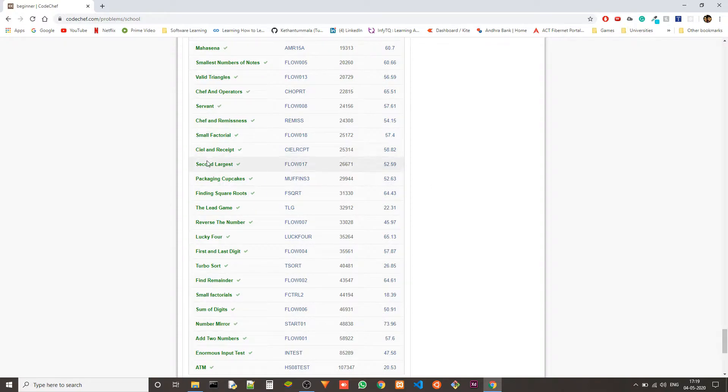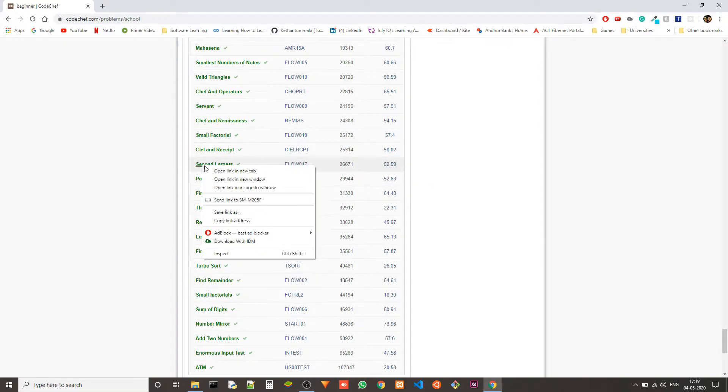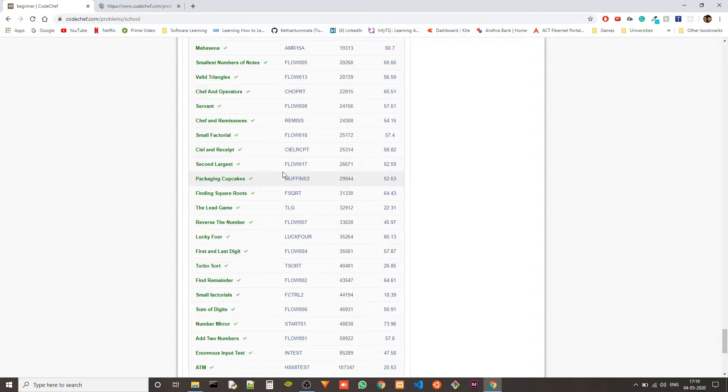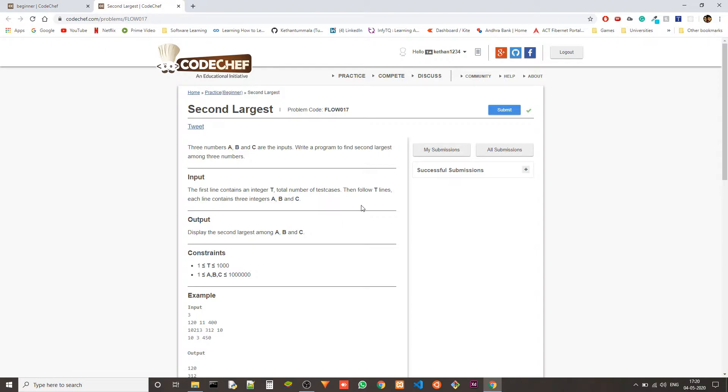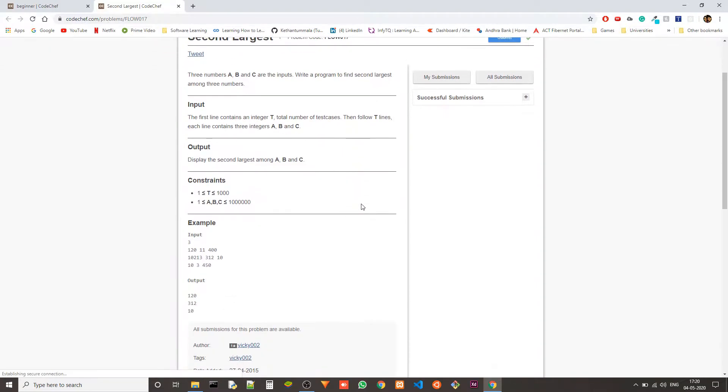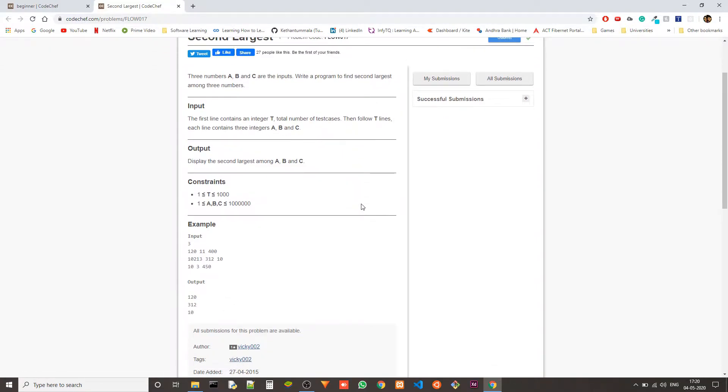Today's problem is second largest and the problem code is FLOW017. The problem statement is very simple. We have three numbers A, B and C as the inputs. We have to write a program to find second largest among the three numbers.